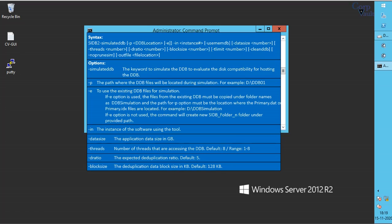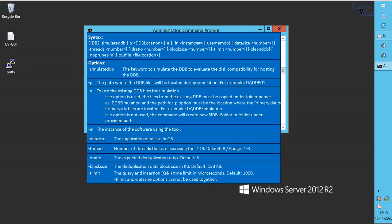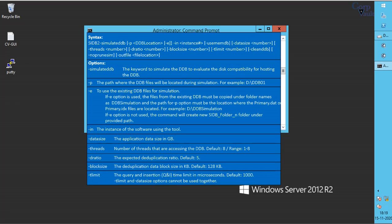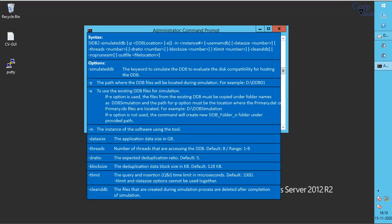T limit is the query and insert time in microseconds. Clean DDB to delete the files that are created during simulation process.